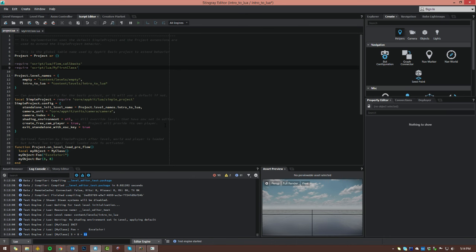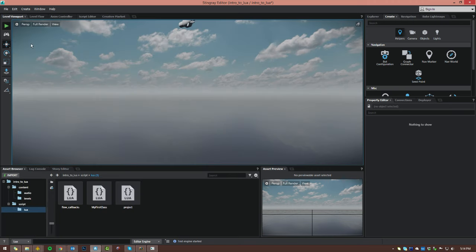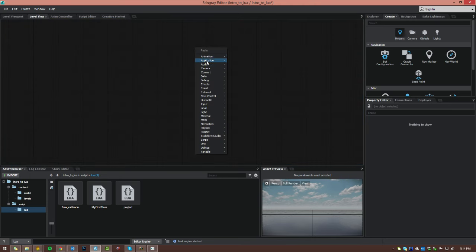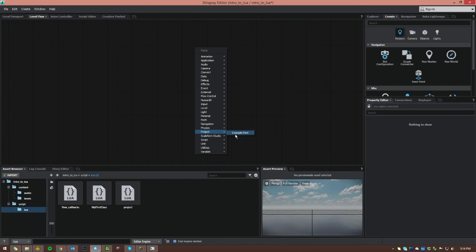Now that we know how to build classes in Lua and solve common error problems, let's look at how to communicate between Lua and Flow. First up, let's look at custom flow nodes inside of Lua. If we go to the level flow and right-click, these are all the flow nodes that ship with Stingray. But in this project category, we've got a flow node called example_print — this is a custom flow node built with Lua. You can add as many custom flow nodes on a project basis to show up in this project category.